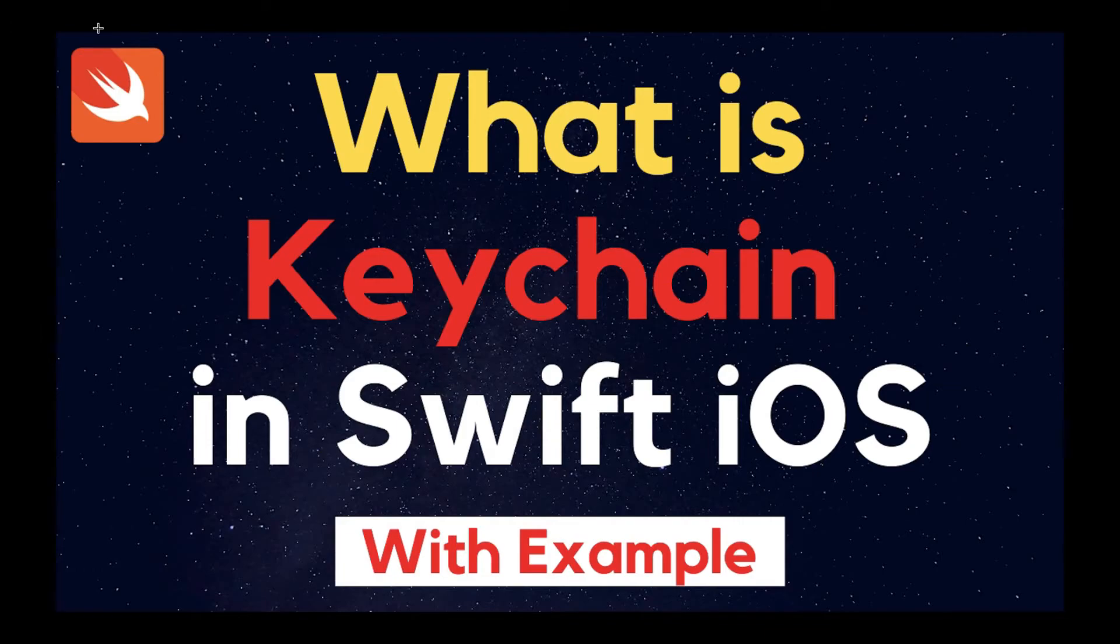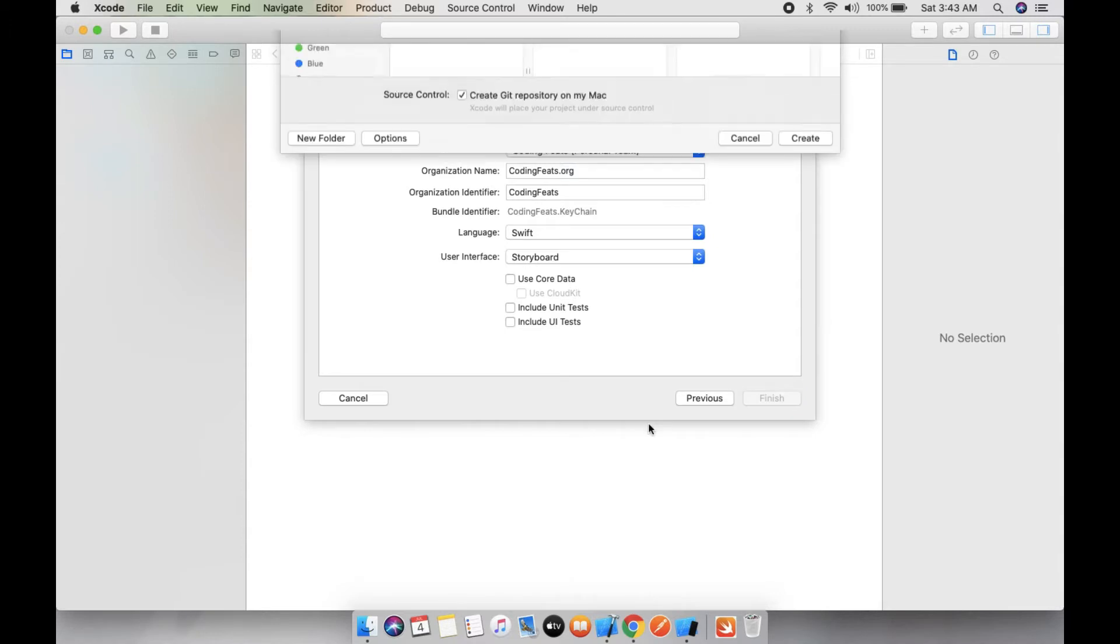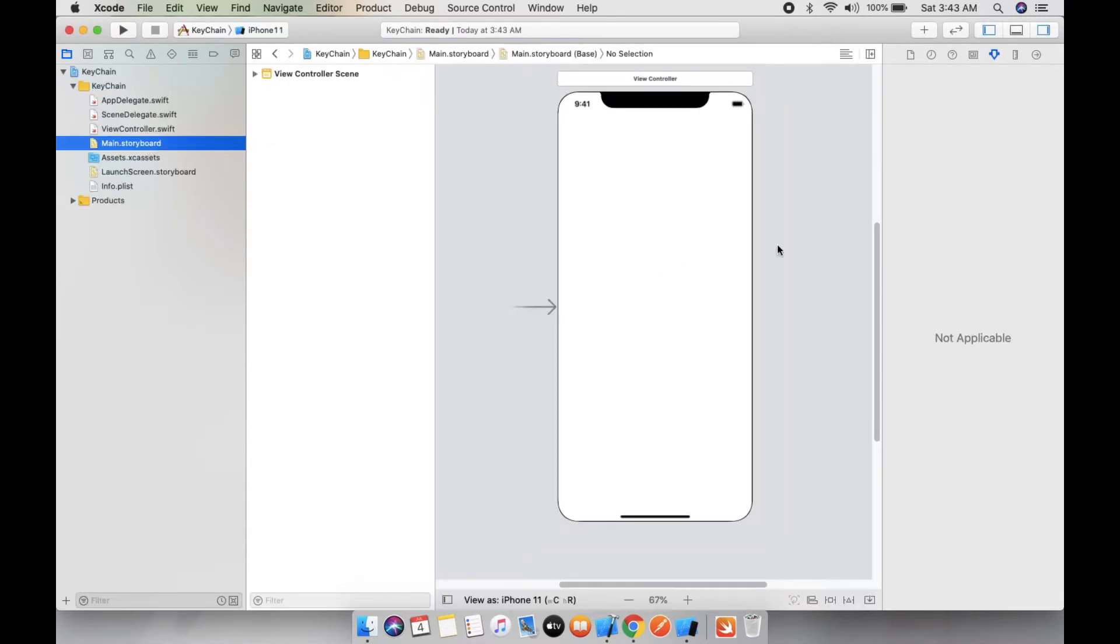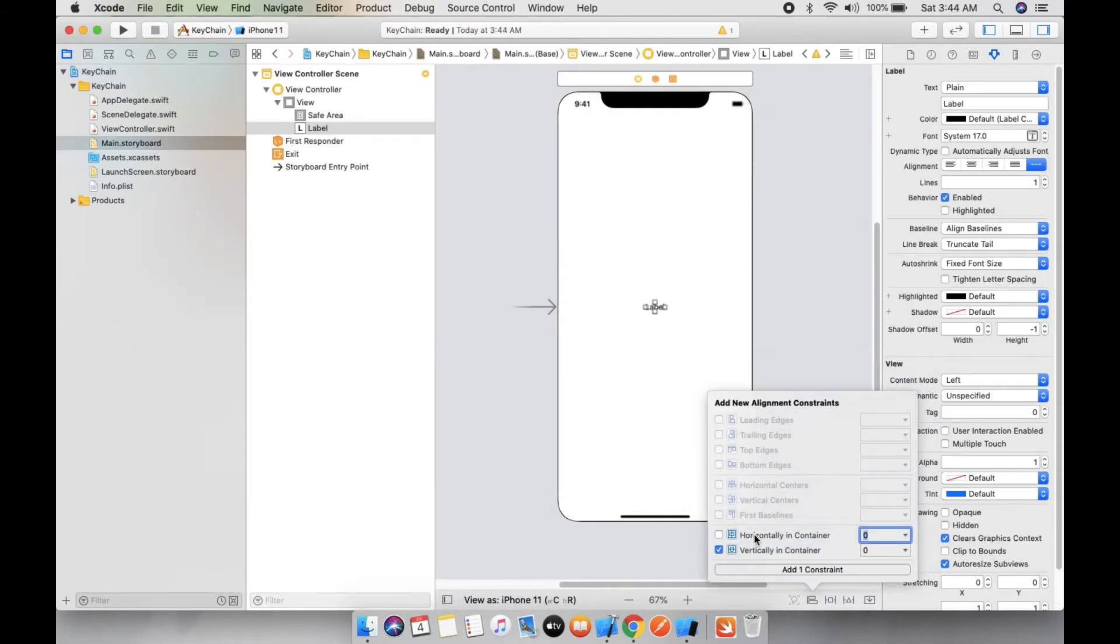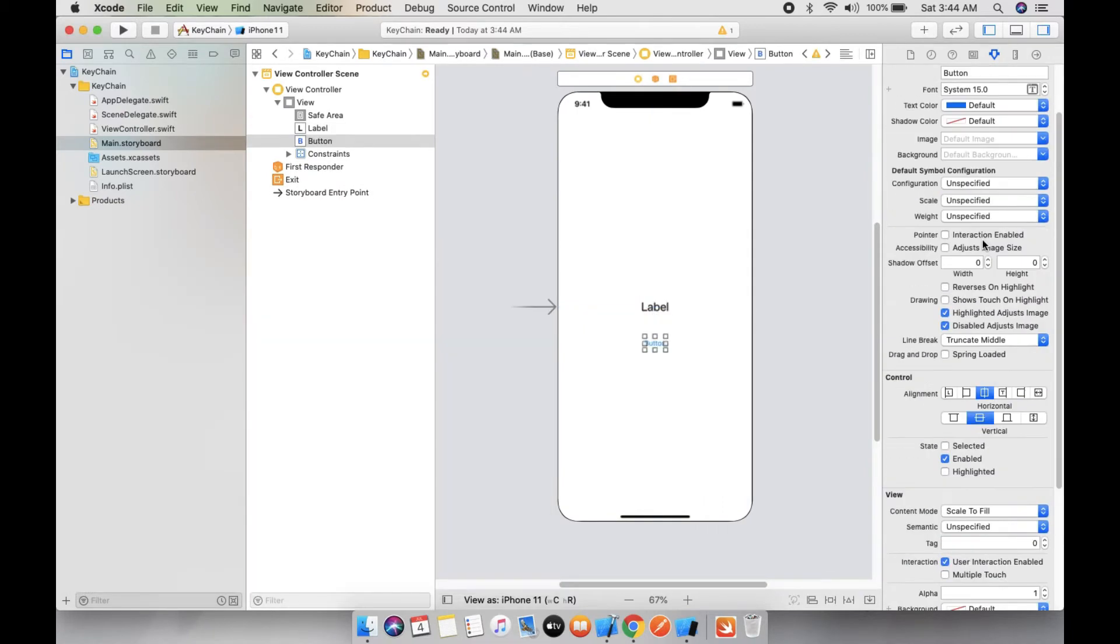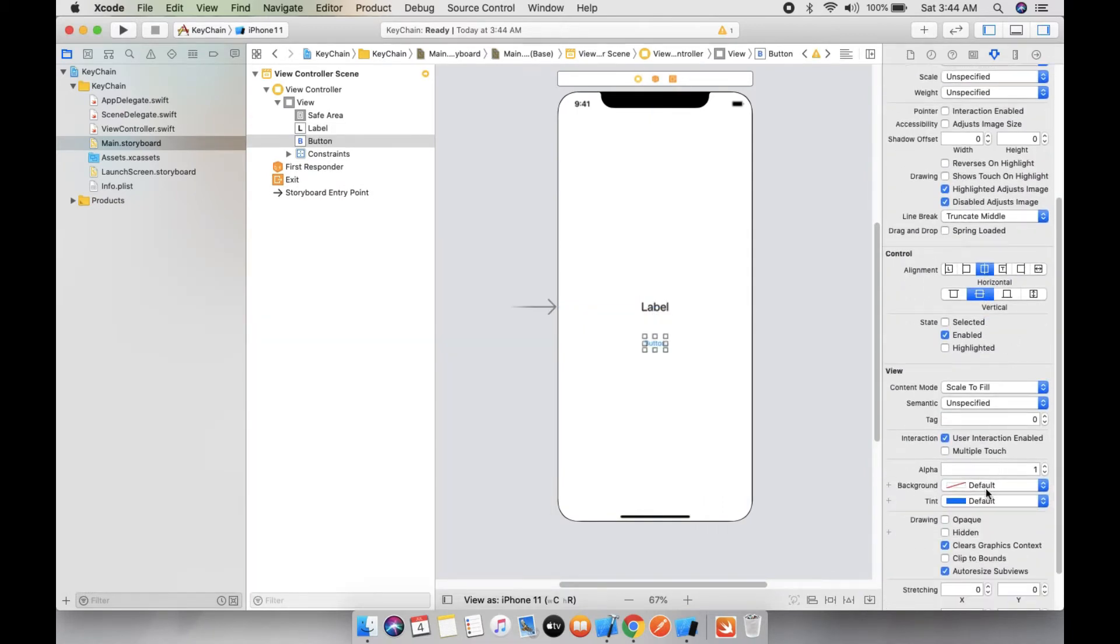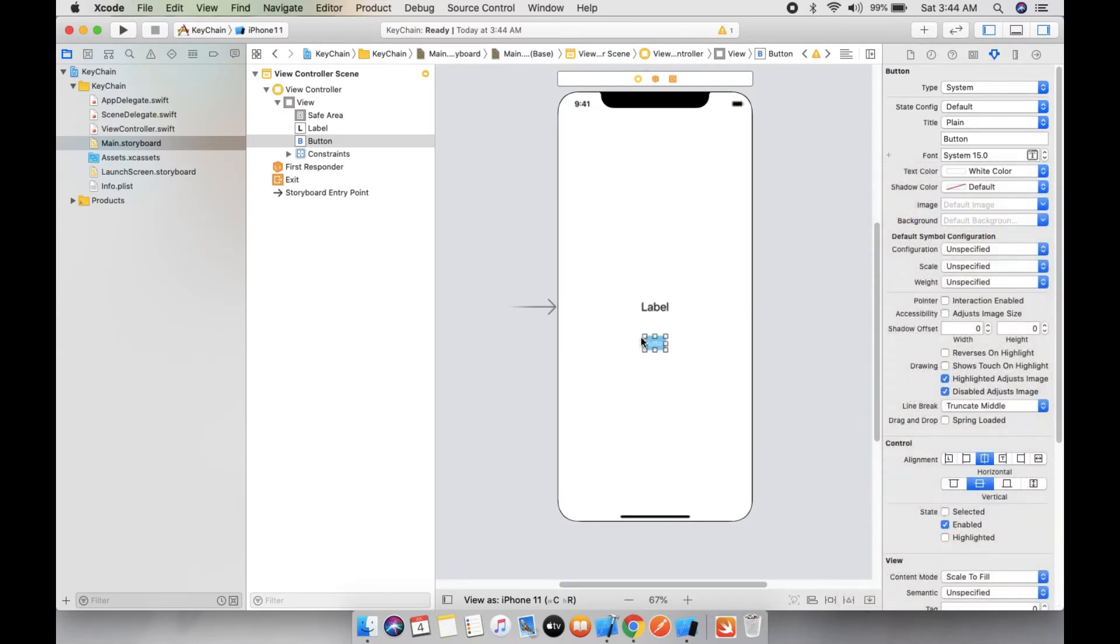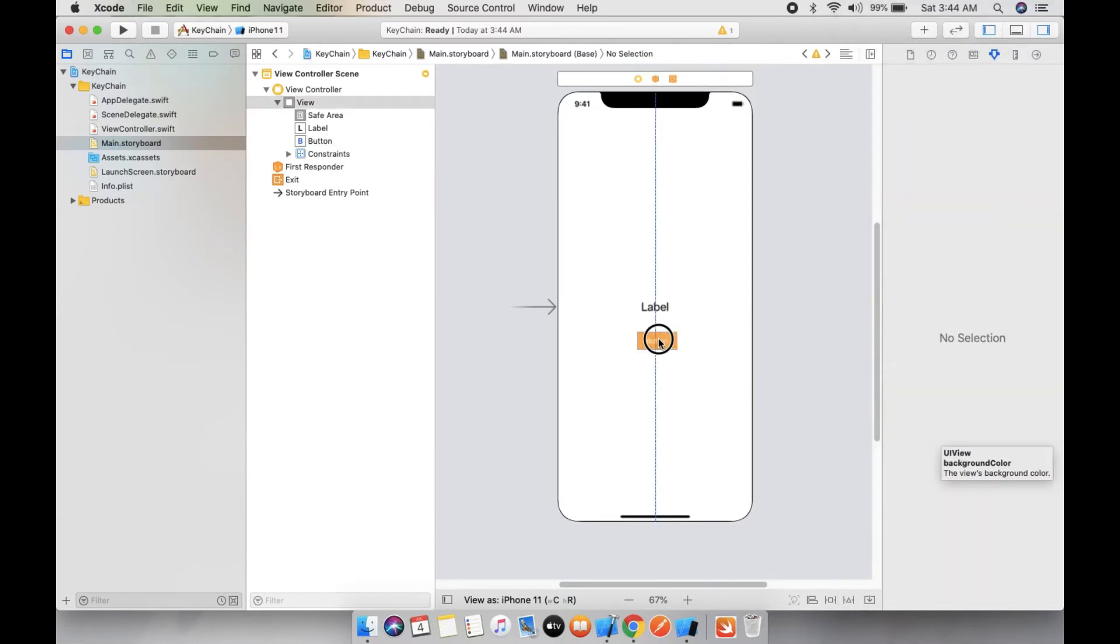Let's take an example. This is my main storyboard. Let's take a label and set constraints for this. Let's take a button. The background color is blue and white. I think this one is good.